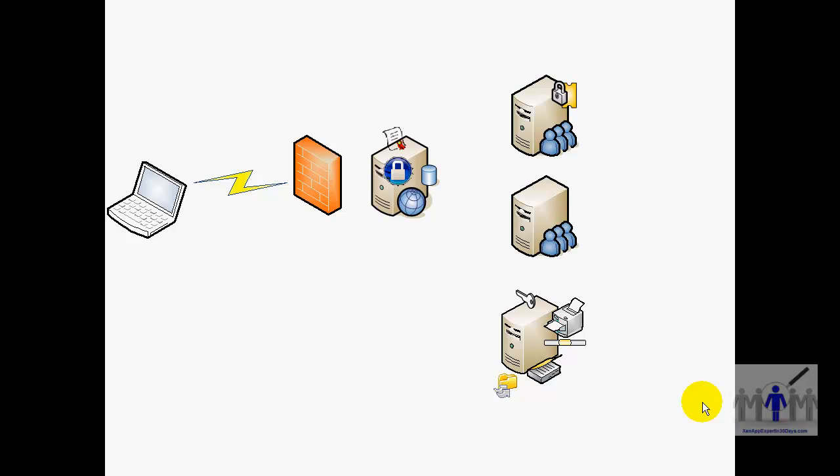Add a second Citrix server for good measure.